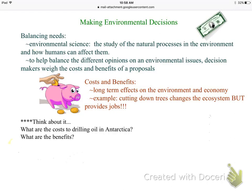How do we decide what's good for us versus what's bad for the environment? We have to balance those needs — look at the pros and cons. This all falls under the category of environmental science.